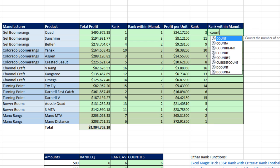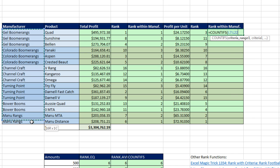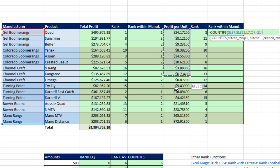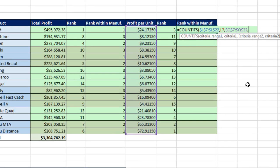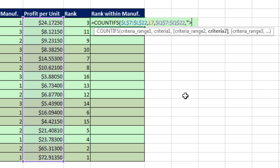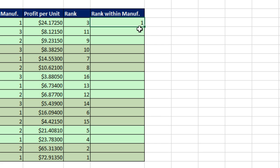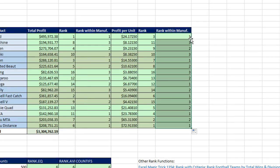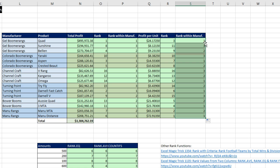Similarly, we use COUNTIFS for rank within manufacturer. Equals COUNTIFS — the criteria range is the entire manufacturer column, F4, comma, this particular manufacturer as a relative cell reference, comma. Here's our profit per unit, F4, comma — in double quotes, how many are greater than, joined with ampersand to this particular profit. Since the three items are already isolated, we get how many are greater than the biggest one: zero. Close parentheses and plus one. Control-Enter, double-click and send it down, then down arrow, down arrow, Enter to fill without formatting.